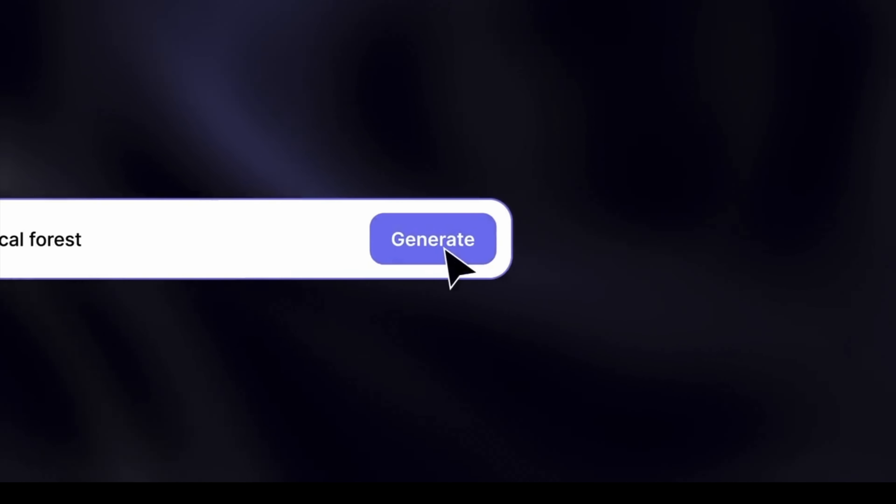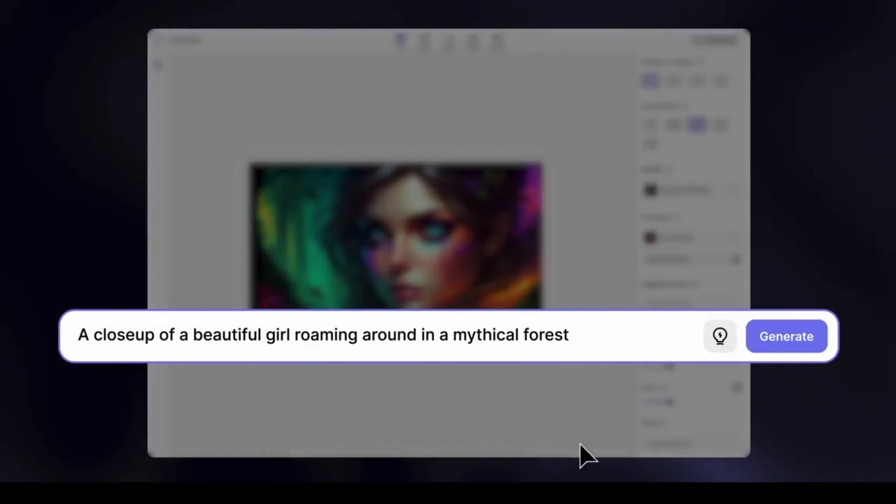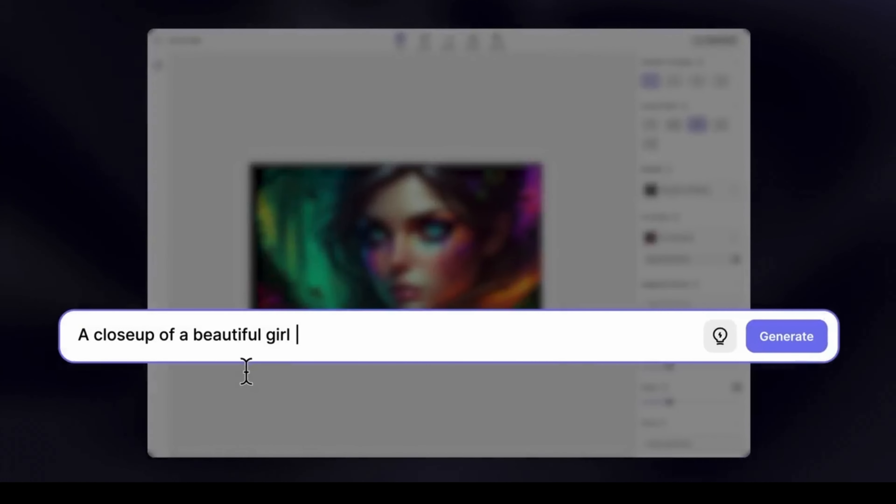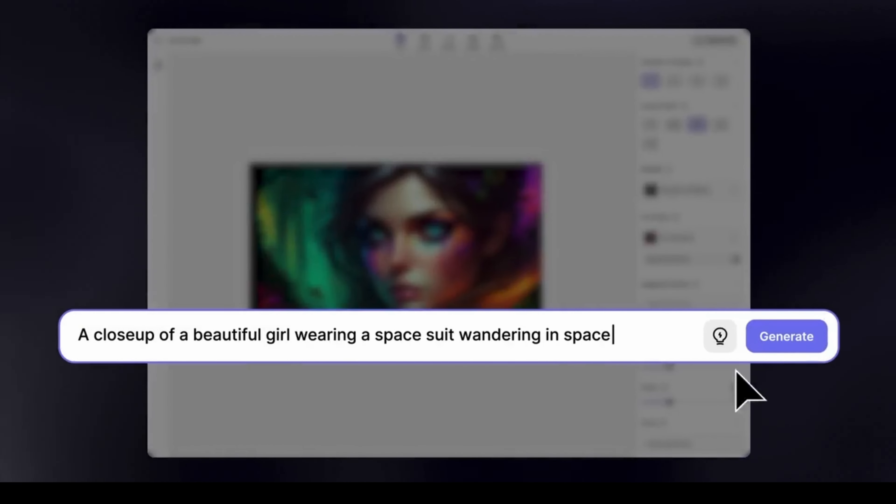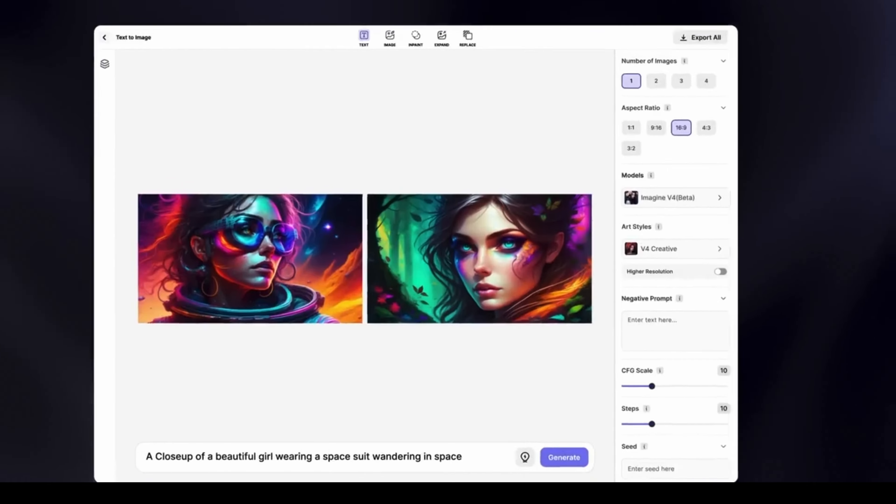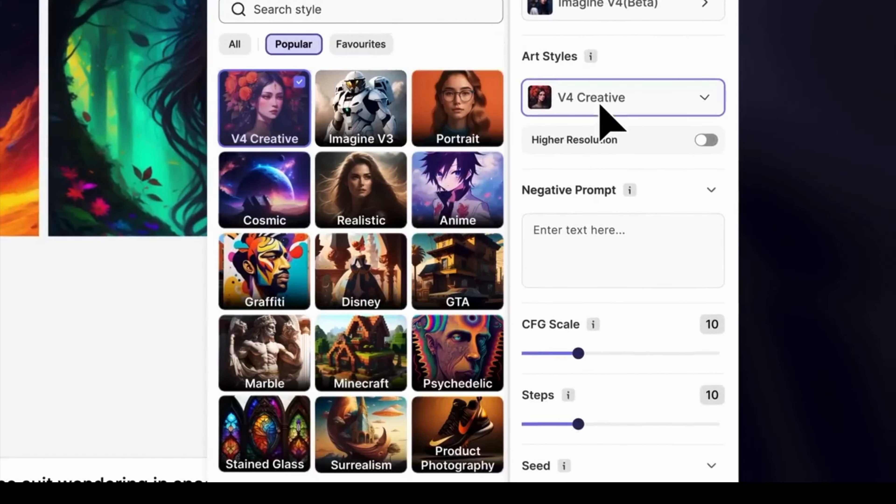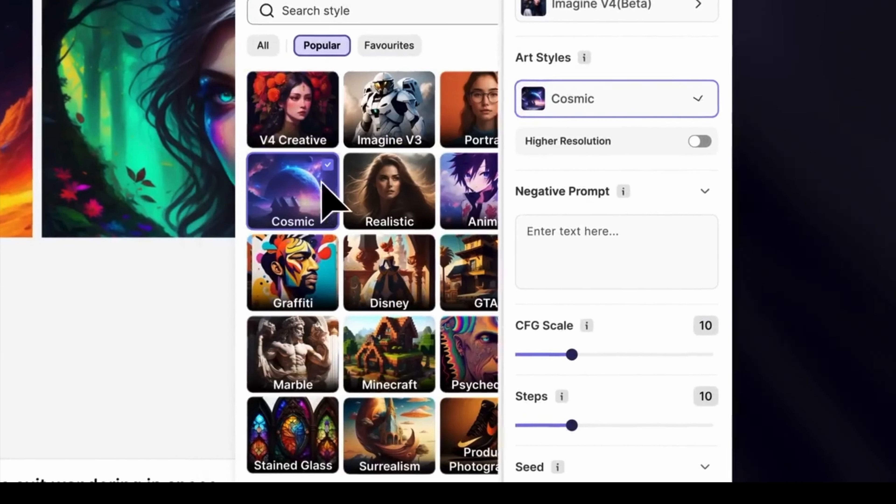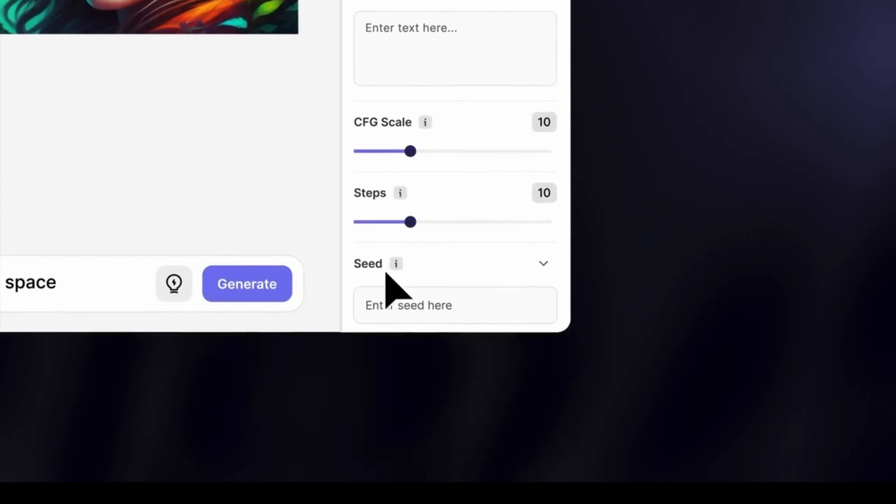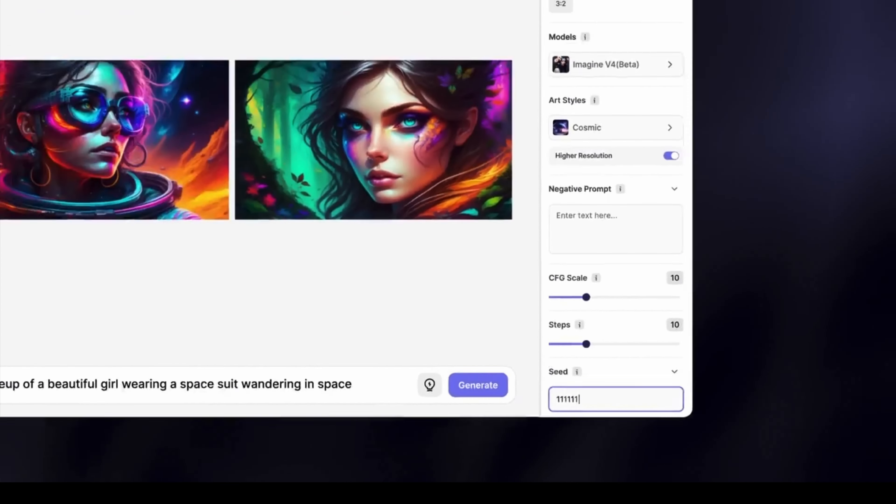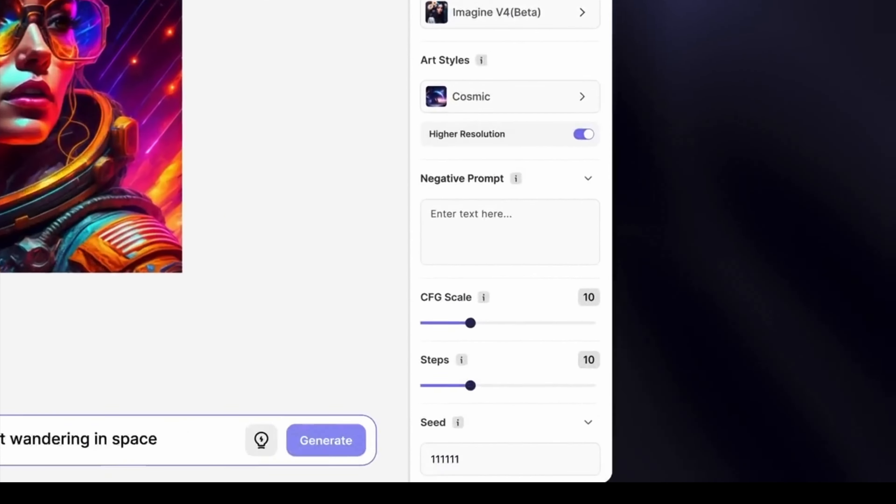As you can see, you can generate like you do in mid-journey. Just type in what you're interested in, what you want to see in this Imagine AI. You can choose aspect ratio, then choose the art style you're interested in, high resolution or simplest resolution, and click generate.